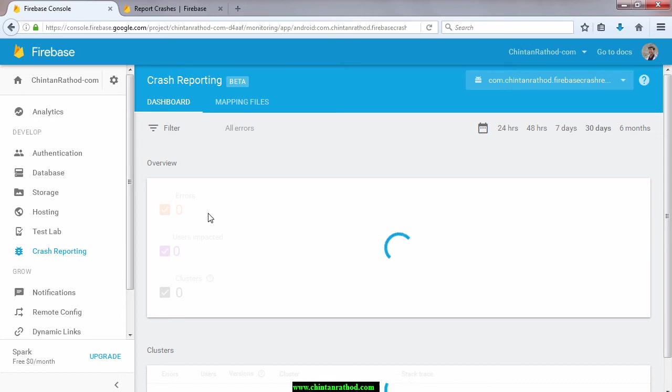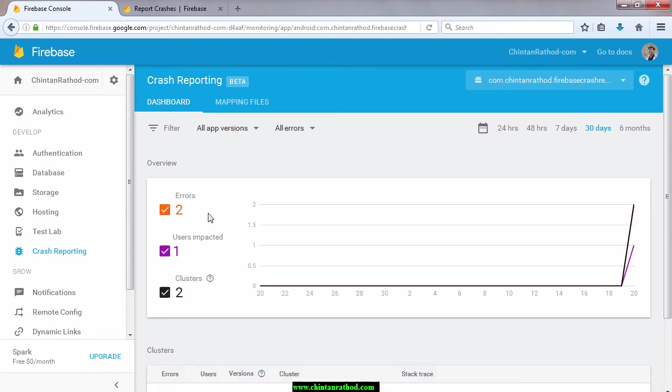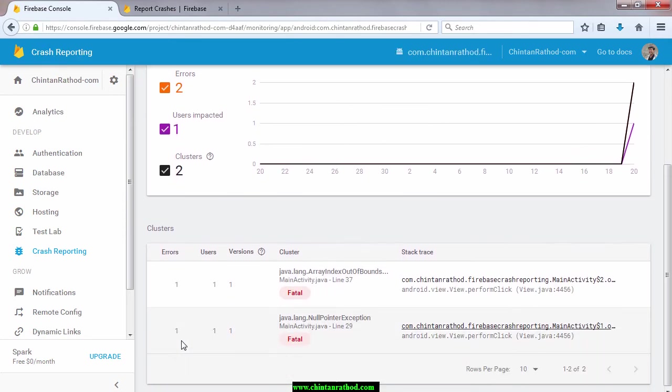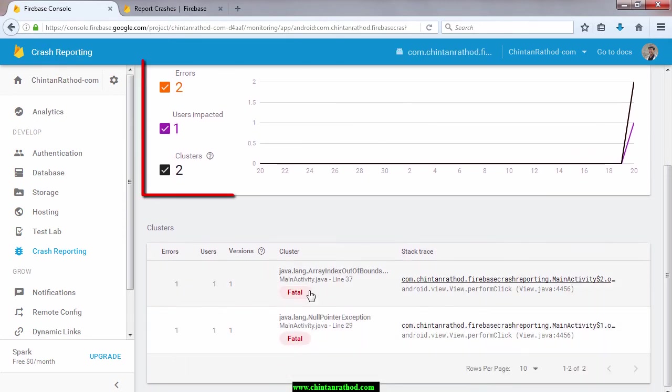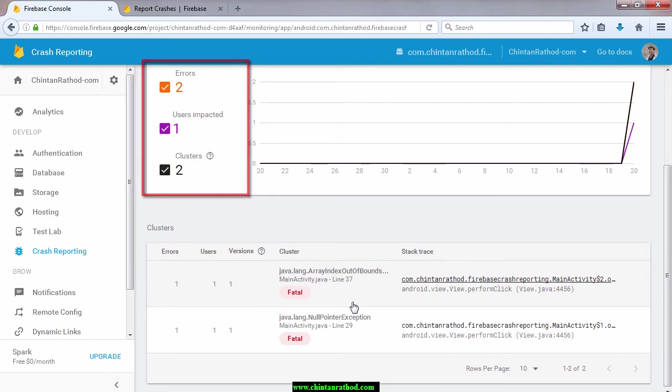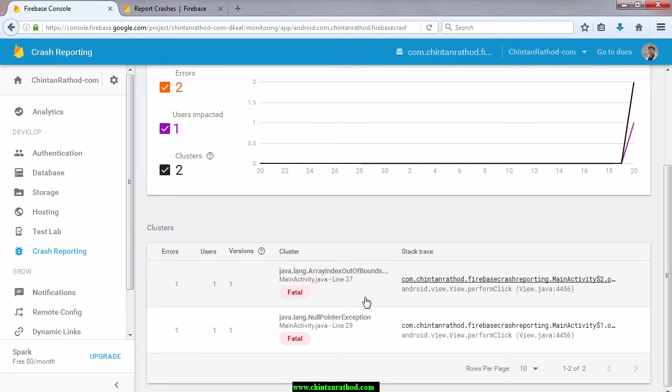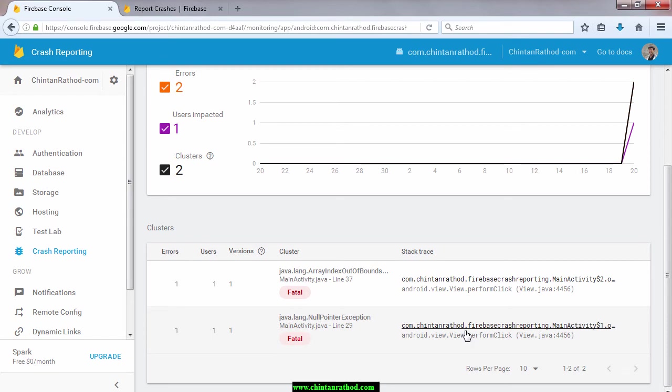Check Firebase console for crashes. Generally it takes two to three minutes to display reported errors at console. Due to two time crashes, Firebase has registered two error reports. Here you will find two errors and two clusters. Errors can be multiple but cluster is like consolidation of the errors. It will group similar kind of stack trace errors.